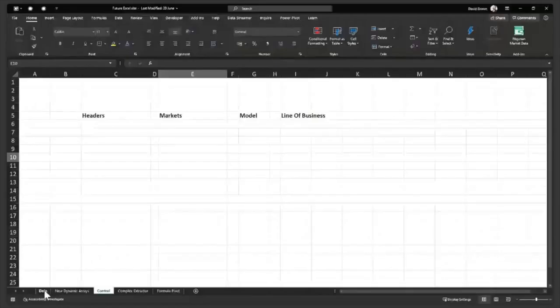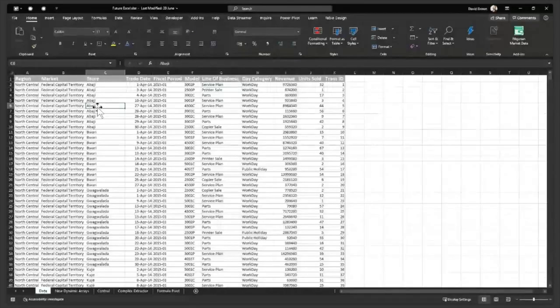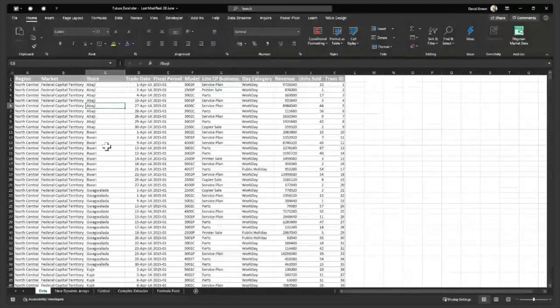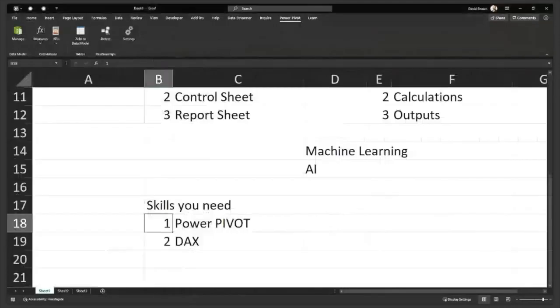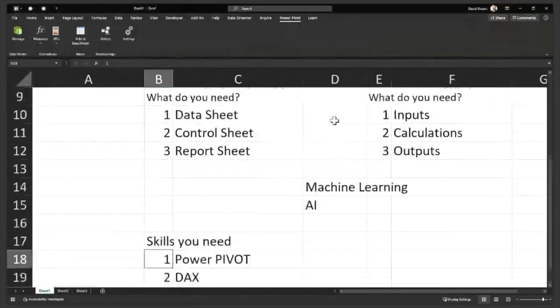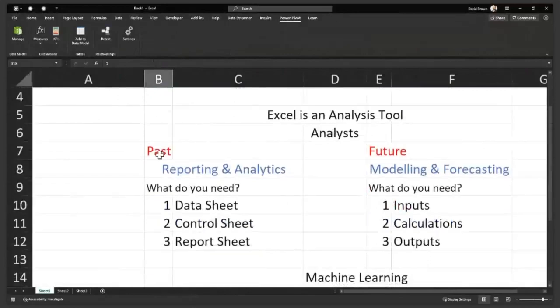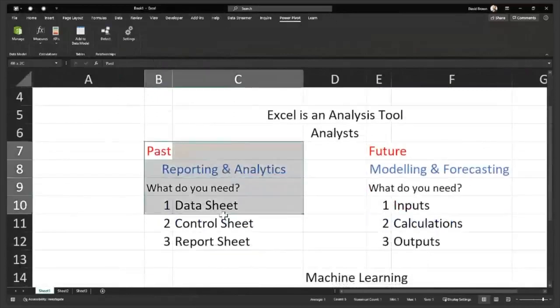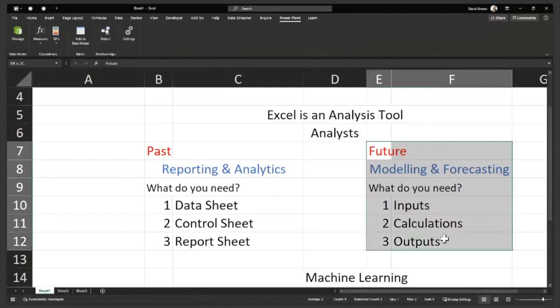So dynamic arrays. Remember what I said about reporting? So I said reporting. When you're using Excel, there are really two things you need. You need past data. You're either doing something with past data or you're doing something for the future. You're trying to forecast the future. Those are the two main things we do in Excel.